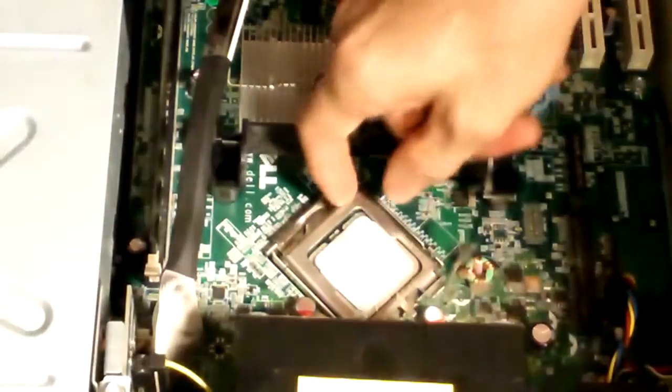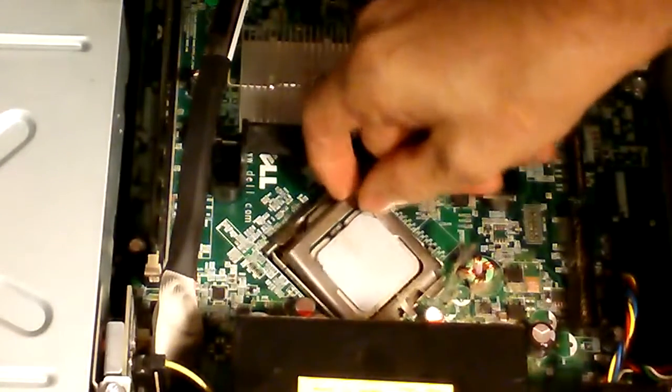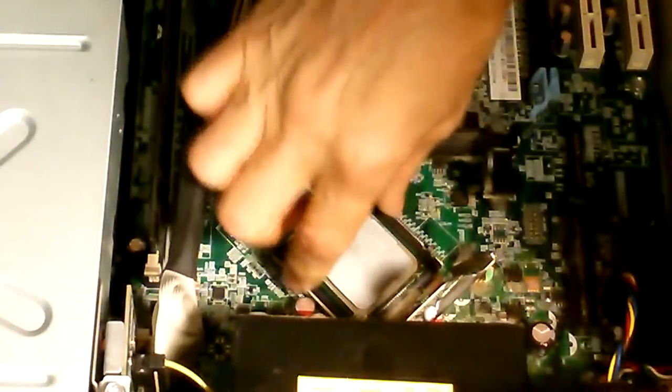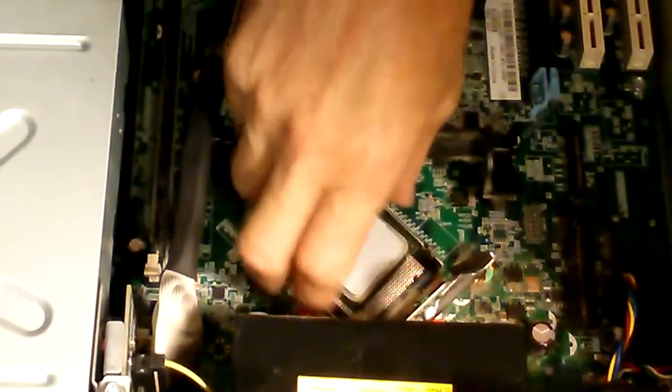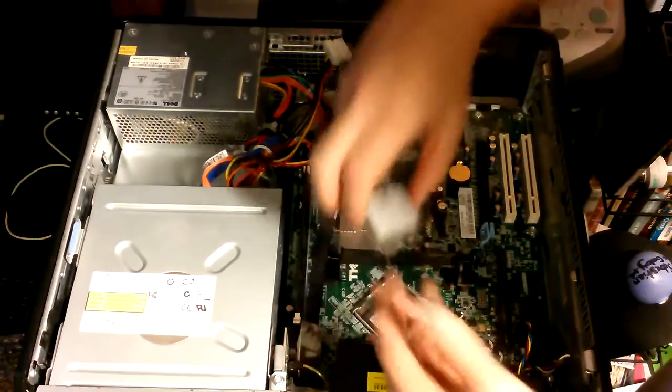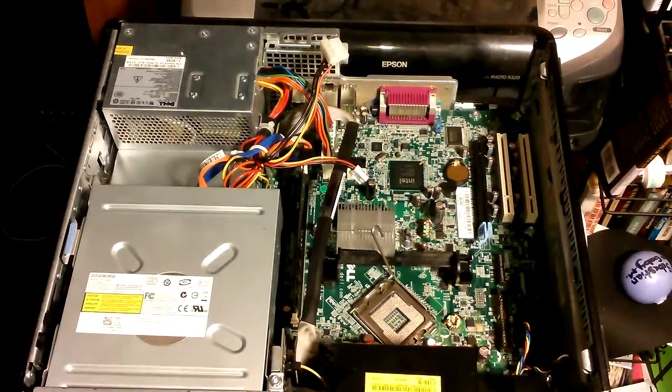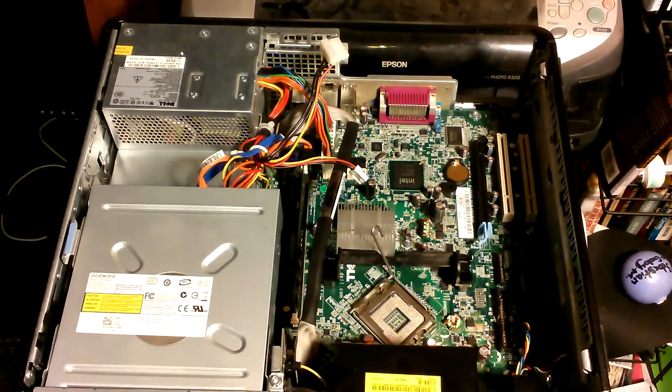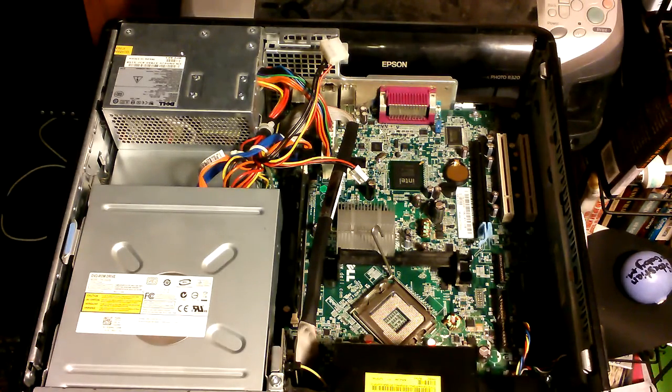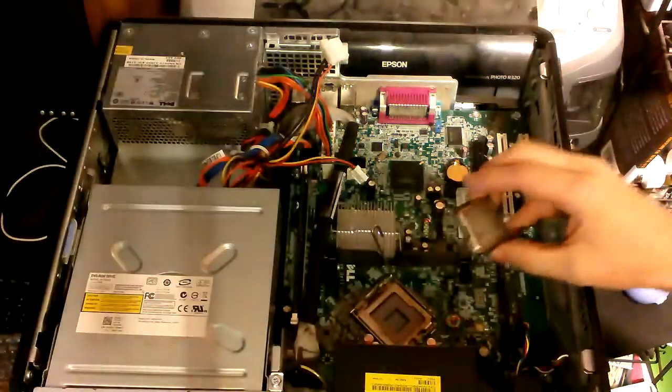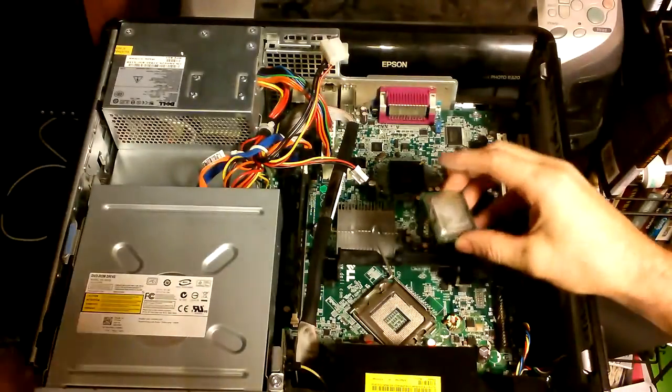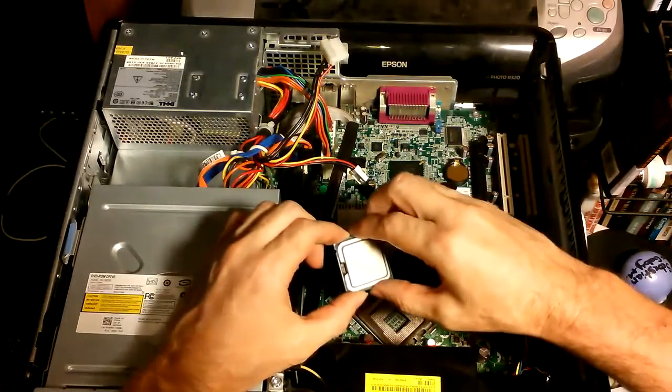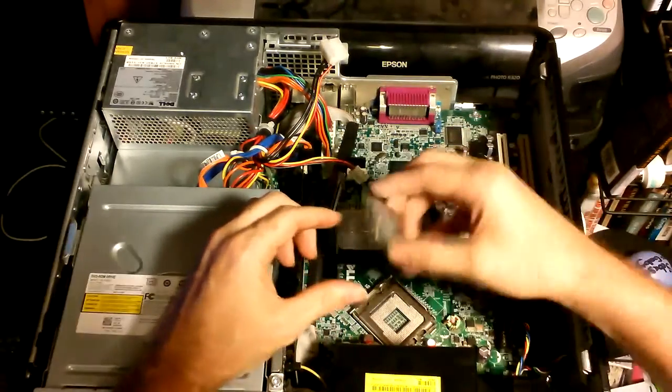So now pop this out. Then we take this out and so this is the old CPU. The company did not provide me with any thermal paste so this is basically just to show you how to put everything in. However, I will have to get some thermal paste to put on here later on, which will probably be tomorrow.